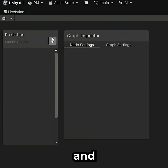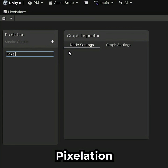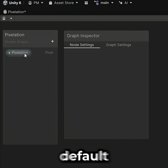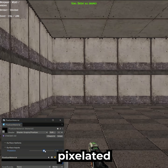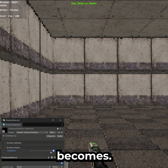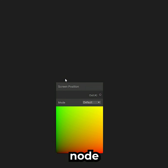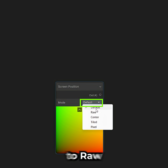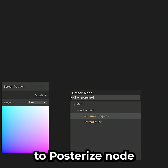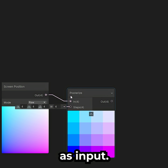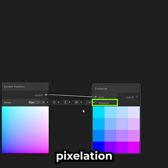Open it up and add a new float parameter called Pixelation with a default value of 10. This controls how pixelated the screen becomes. Add a Screen Position node, set its mode to Raw, and connect it to a Posterize node as input. The step value is the pixelation amount.